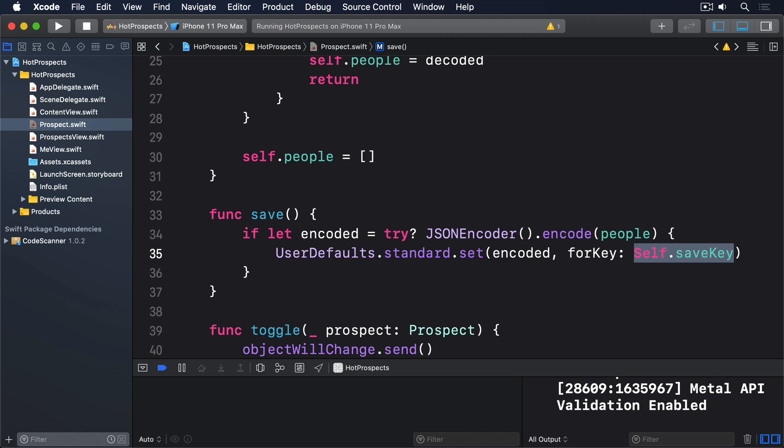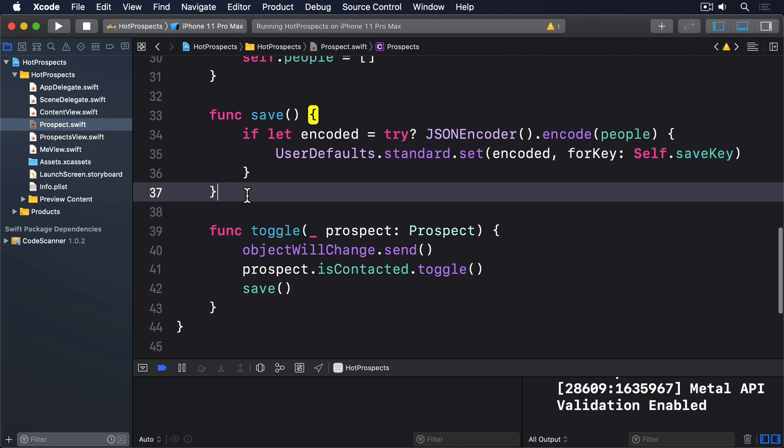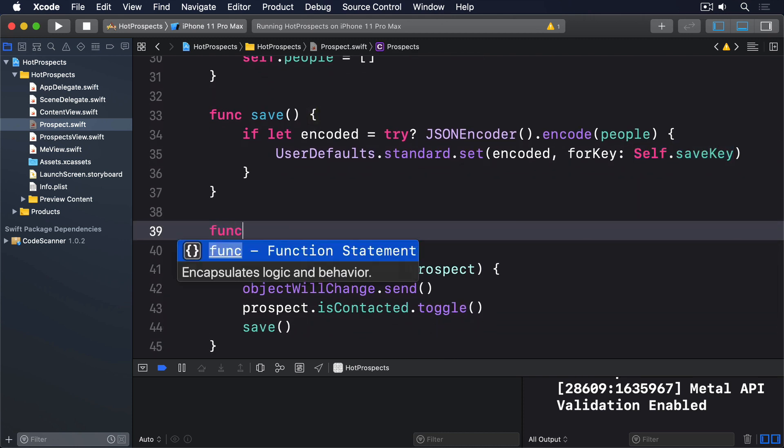This means we could switch the array out to something else and ProspectsView wouldn't break, but also means we can add extra functionality to the add method to solve the second problem. We're going to create an add method in prospects so we can internally trigger save: func add(_ prospect: Prospect), people.append(prospect), save().